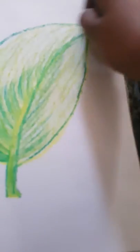When our half leaf is ready, we have to cover it whole with dark green.